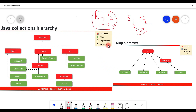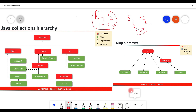We have seen what is a collection, what is the collections framework, and the collections framework hierarchy. We also looked into the actual interfaces and classes of the Java collections framework in the core Java package java.util. Thank you guys for watching — I will see you in the next video.